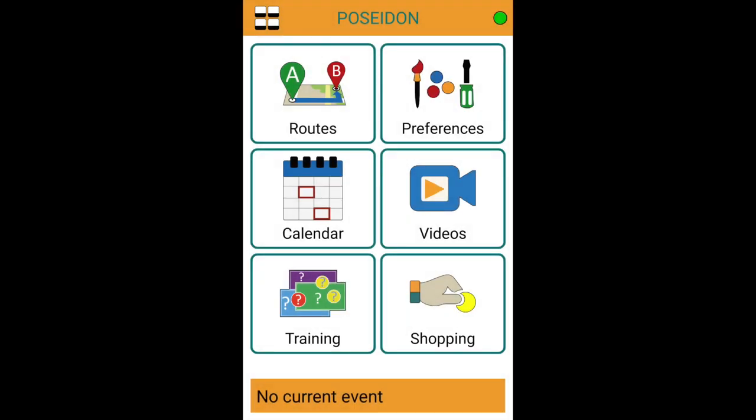The videos will appear in the Poseidon app when choosing videos.